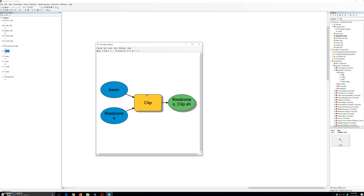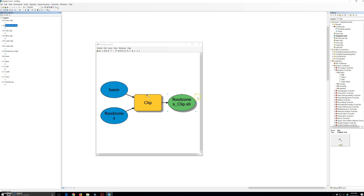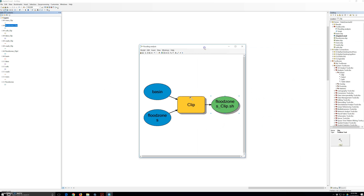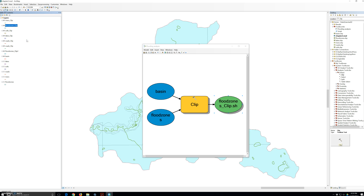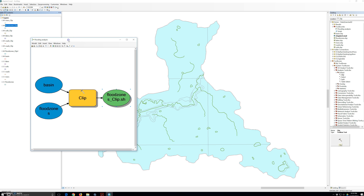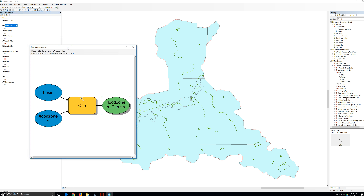By default, model builder assumes the model outputs represent intermediate data. So we are going to right-click on the flood shapefile element in the model and then click add to display. Then right-click the layer and zoom to layer. We can now confirm that the flood clip layer has been added to the map table of contents and represents the clip version of the flood zone layer.